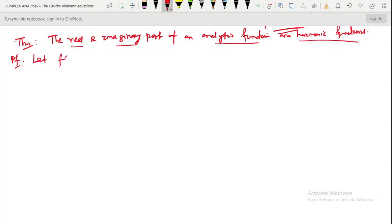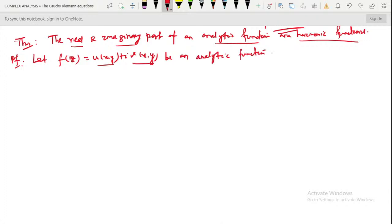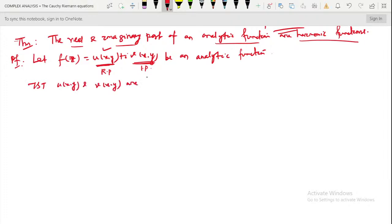Let f of z, which is u of x, y plus i times v of x, y, be an analytic function. So f(z) = u(x,y) + i·v(x,y). Here u(x,y) is the real part and v(x,y) is the imaginary part. We have to show that u(x,y) and v(x,y) are harmonic functions — that means they satisfy the Laplace equations.